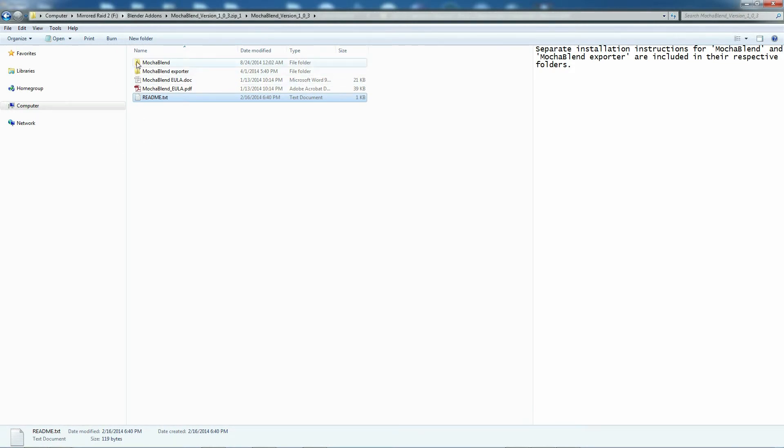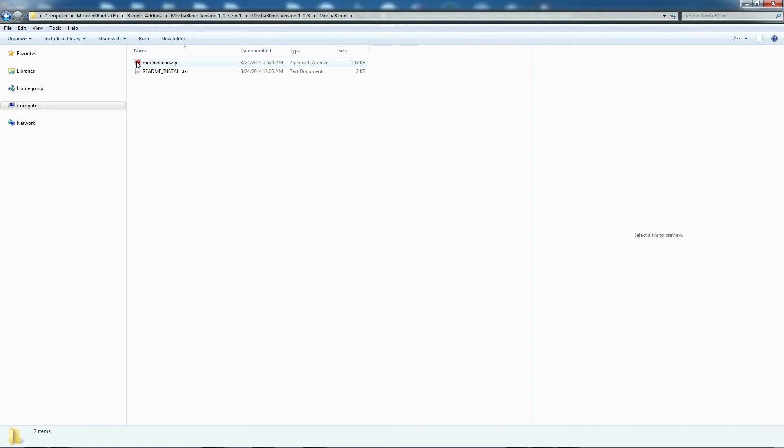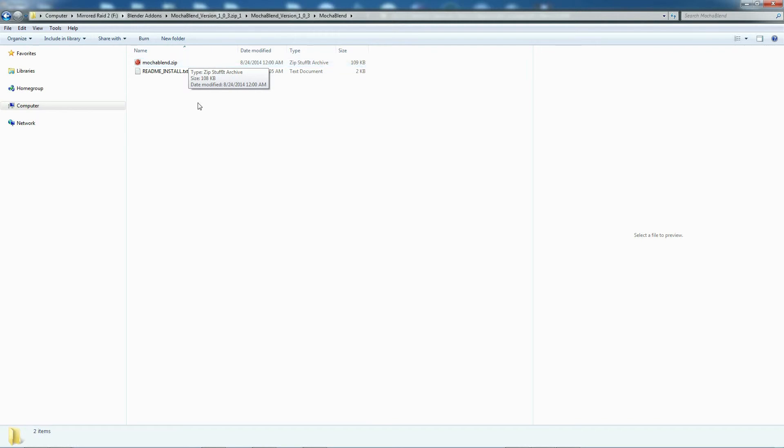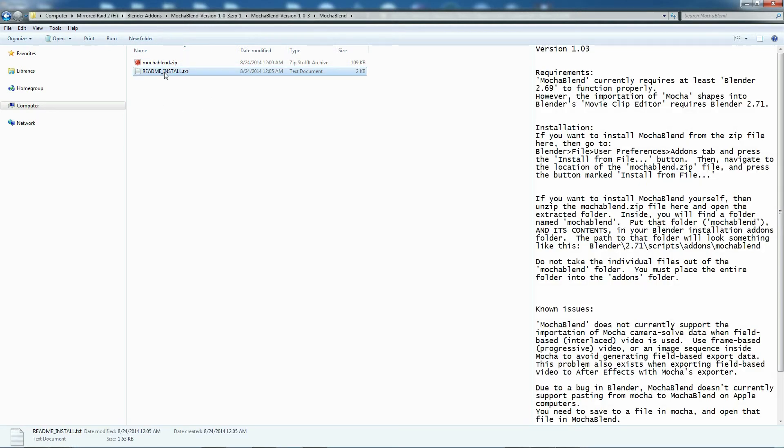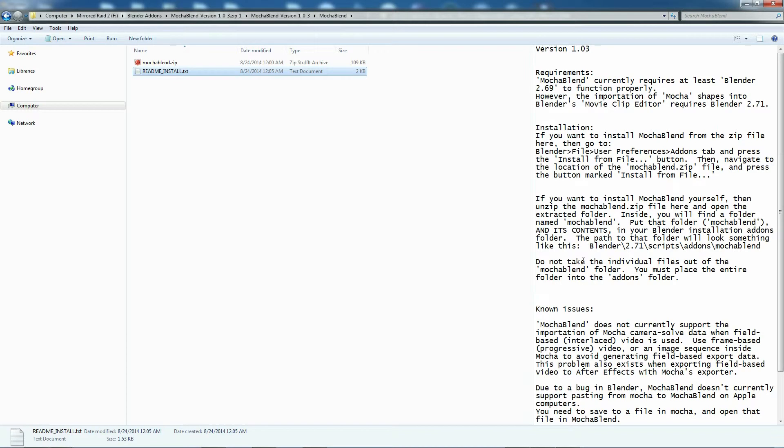Let's go ahead and click on Mocha Blend and you'll see another zip file. This is the zip file you will use when you install it in Blender. If we select the readme install text file, you will see it has some instructions and it walks you through how to install it inside Blender and some known issues for this version, which as of this video is version 1.03.